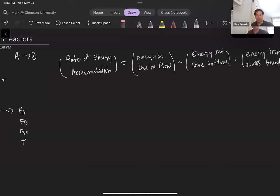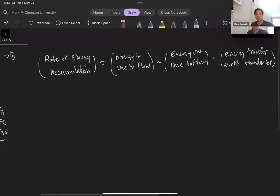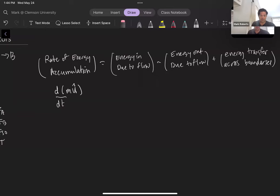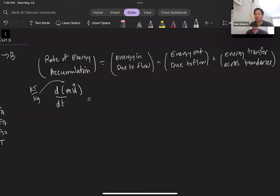Now we need to take this general conservation equation and put it in terms of measurables. The rate of energy accumulation in the system we can express as the rate of change — the derivative of m times u-hat, where u-hat is an intrinsic form of the internal energy, something like kilojoules per kilogram. For chemical processes and reactors involving heat exchange, the energy change due to kinetic or potential energy is typically negligible, so we ignore those in both the accumulation term and the energy associated with species entering and exiting.